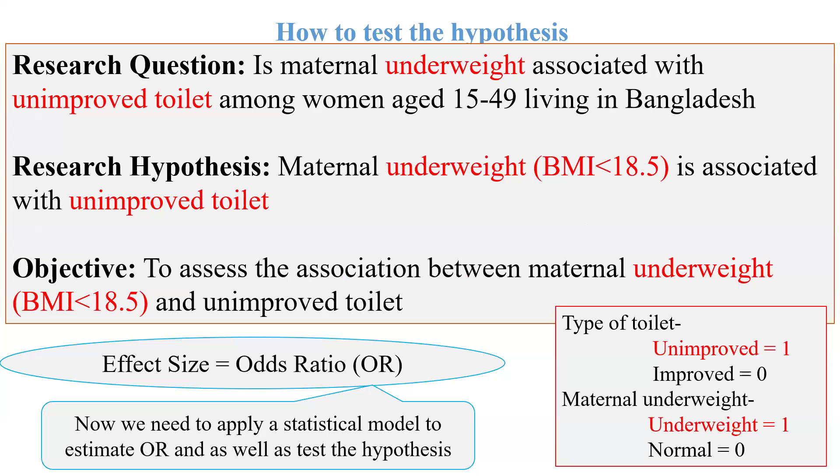Before going to the practical, I'd like to present a research question: Is maternal underweight associated with unimproved toilet among women aged 15 to 49 living in Bangladesh? That means, is maternal underweight associated with unimproved toilet or not? This is just an example.